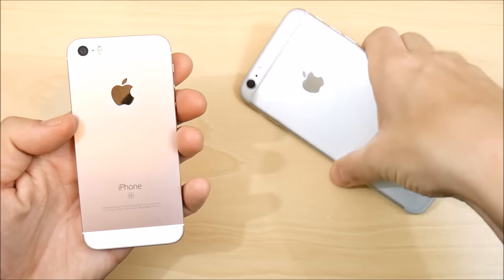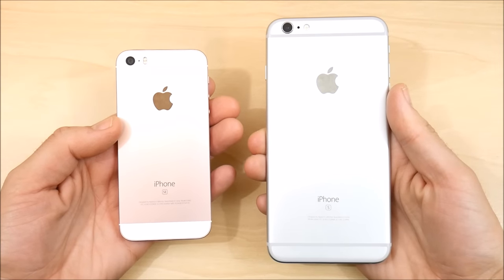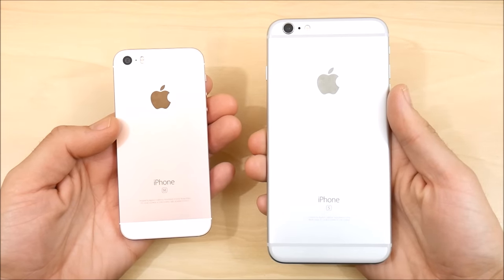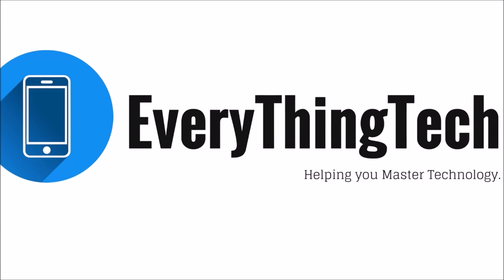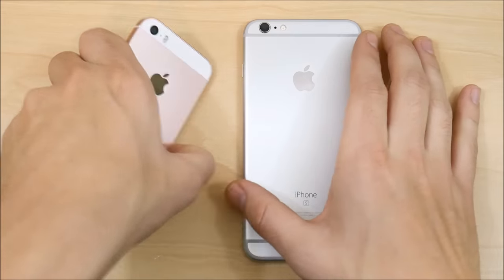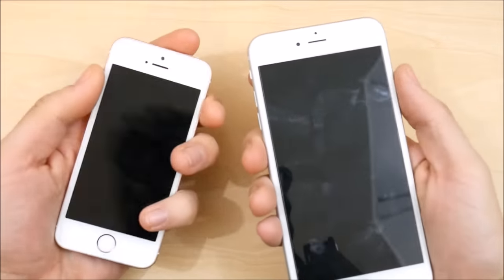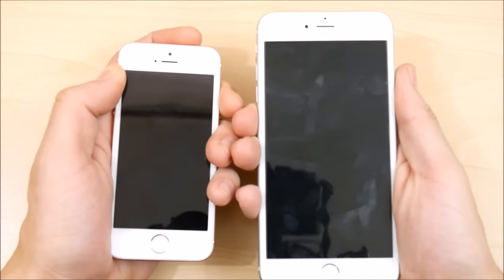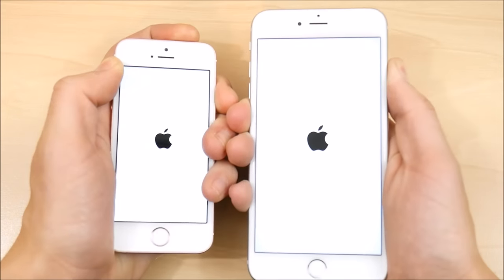iPhone SE versus iPhone 6S Plus iOS 10.2 coming right up. Let's go.